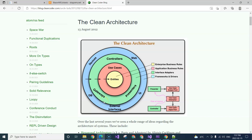Some people said that this is still a layered architecture, not clean architecture. But clean architecture actually is a type of layered architecture. The only special part is that it has a center, and the center is entities and the use cases.